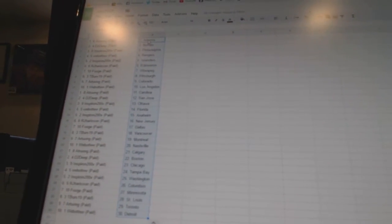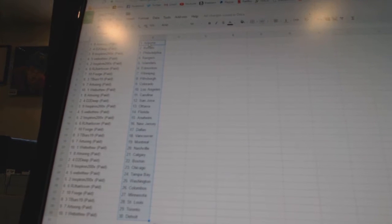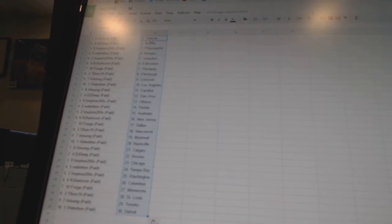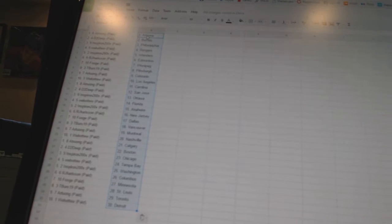Webb2 is Los Angeles, a tron has Carolina, d2d pass San Jose, in spiron has Ottawa, webb2 is Florida, in spiron has Anaheim.